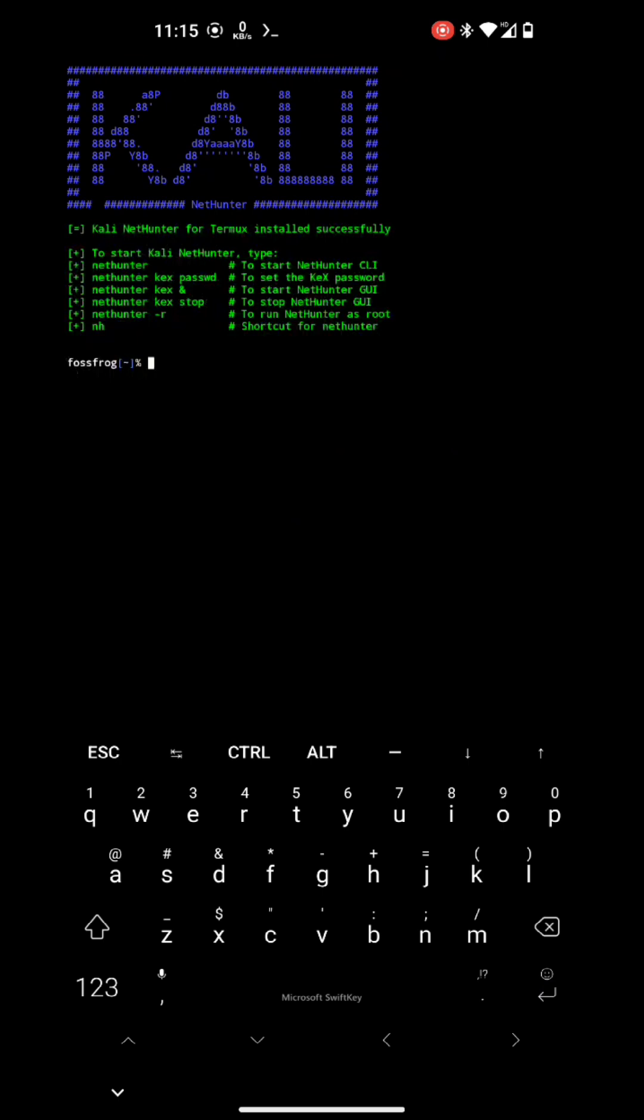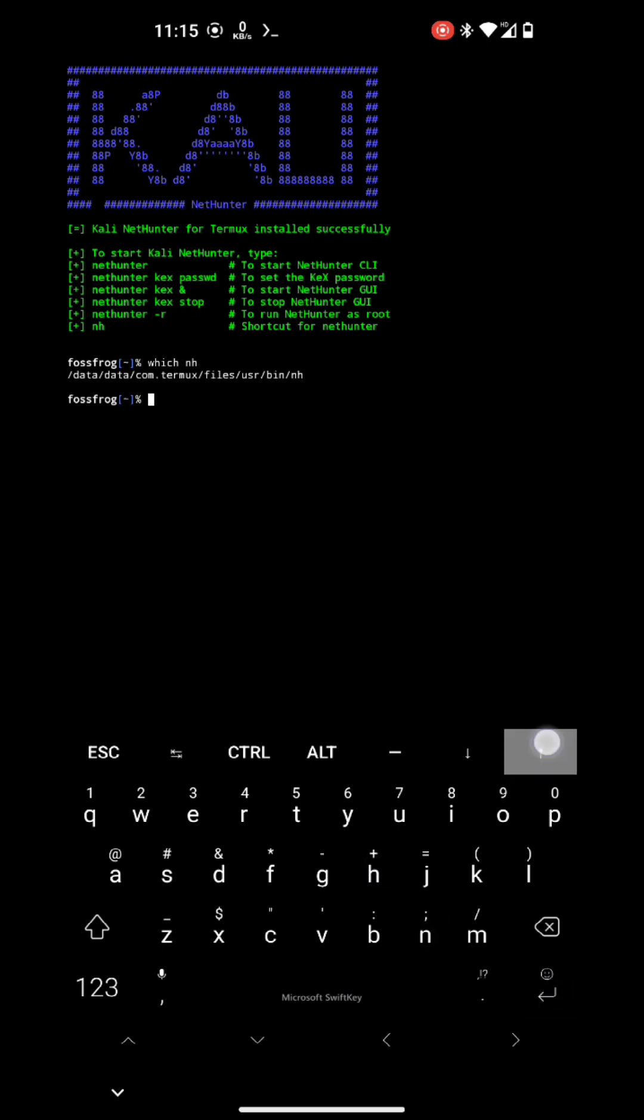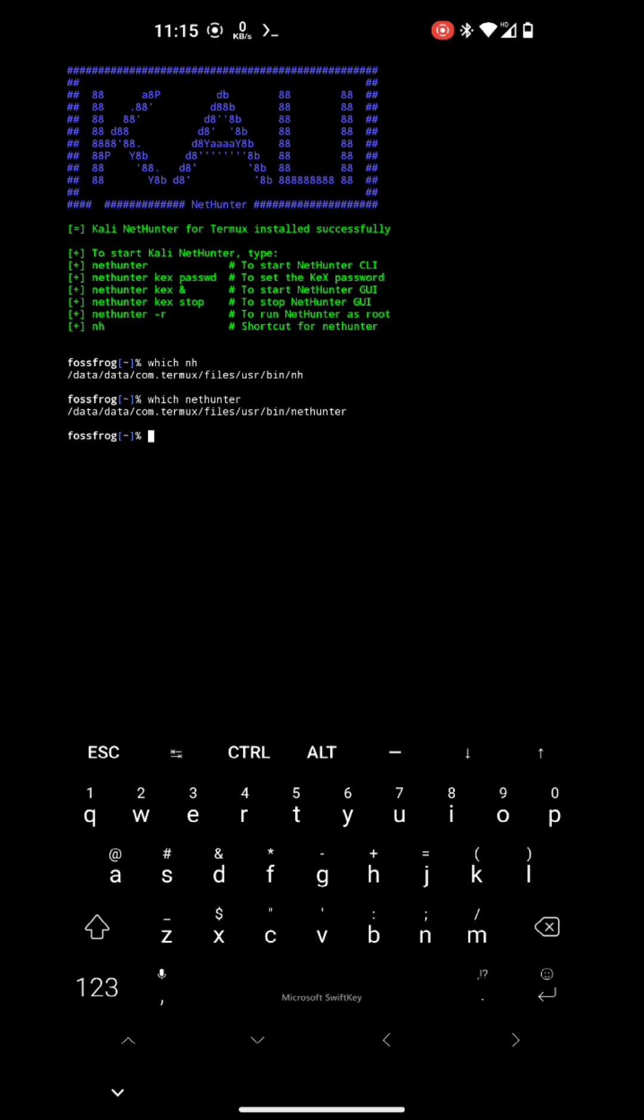Okay, now you can see the installation is done and the user commands are shown on the display. Now you can see the nh command and NetHunter commands are placed in termux. So now you can execute it to get the Kali NetHunter shell, or you can also use these steps to execute commands in your NetHunter environment.